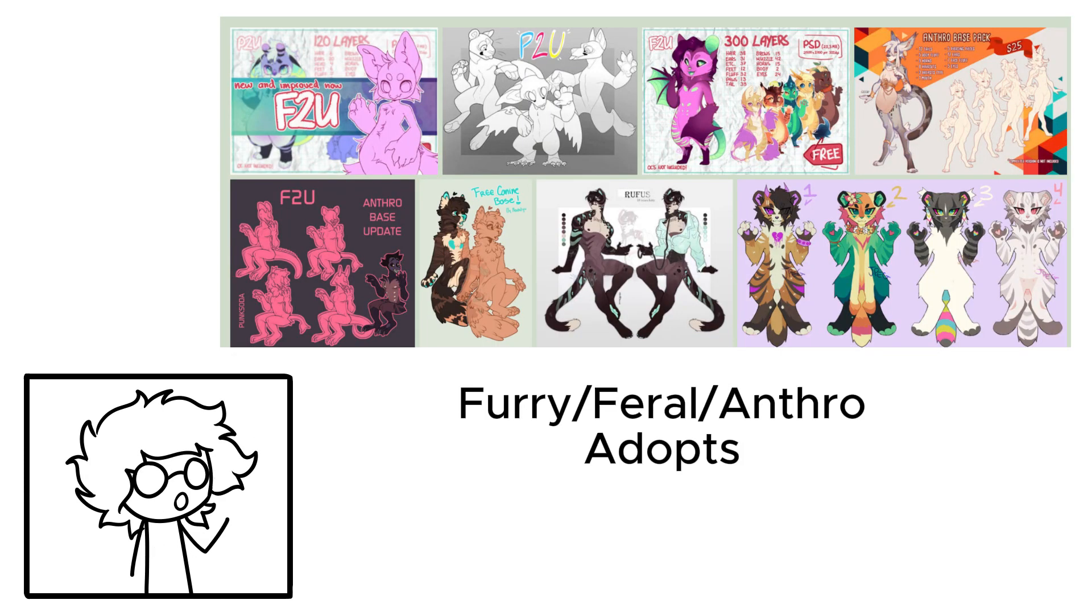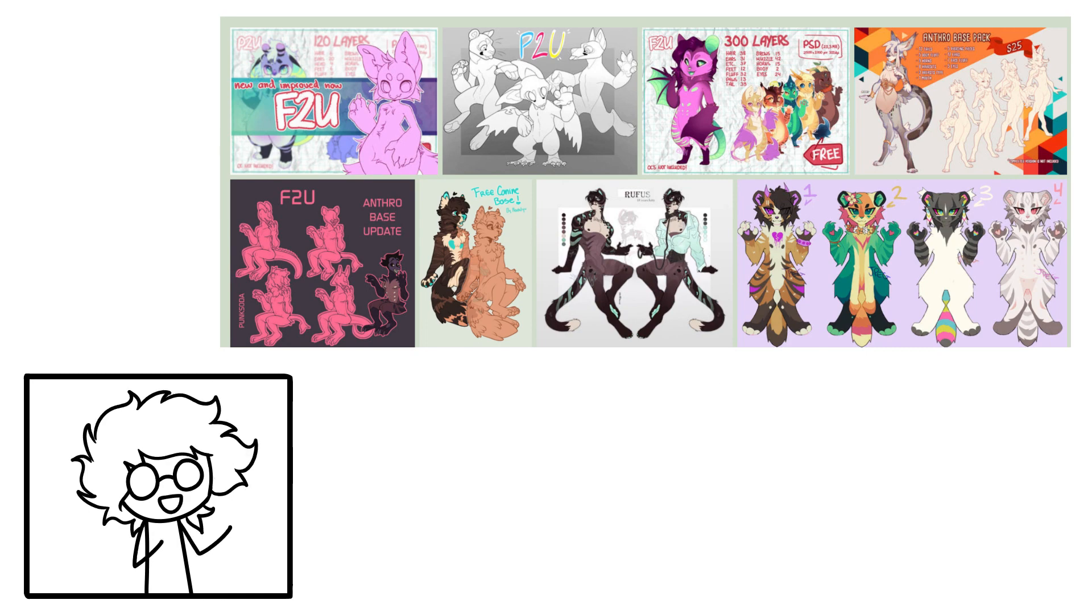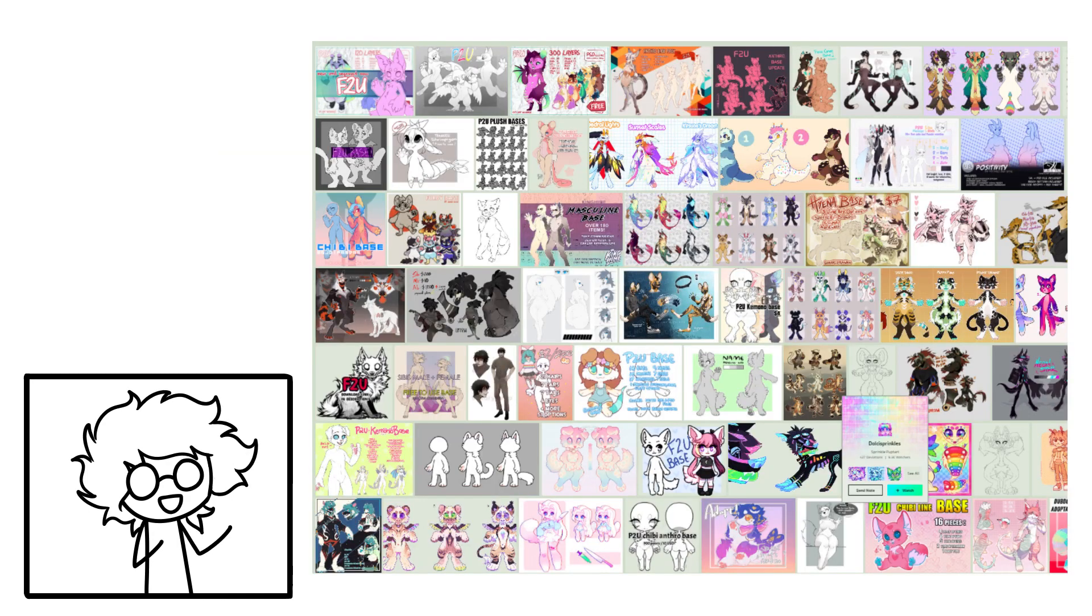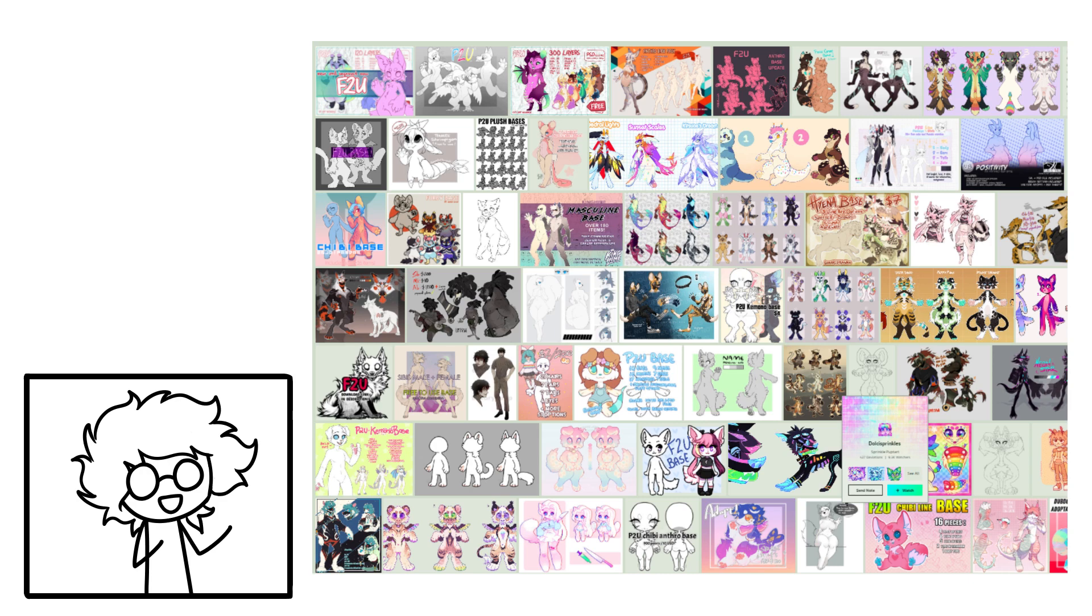For instance, furry-slash-anthro-slash-feral characters. Of course, with most art communities, there's a massive furry subgroup presence in the adoptable world. Furry, anthro, and or feral adopts are incredibly common, and are considered a pillar of the adoptable community.